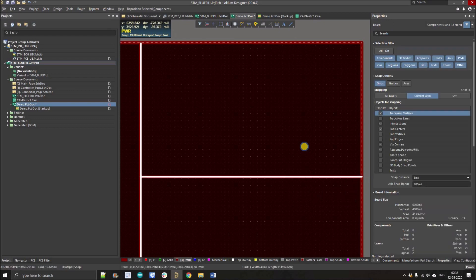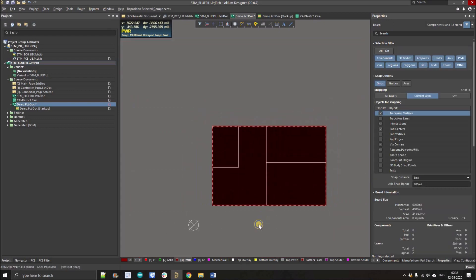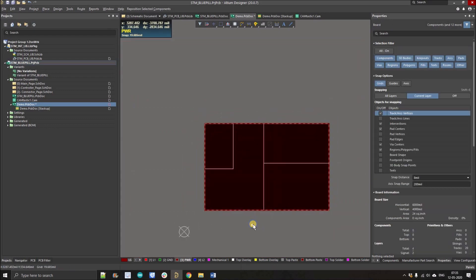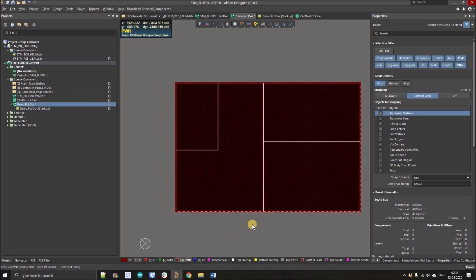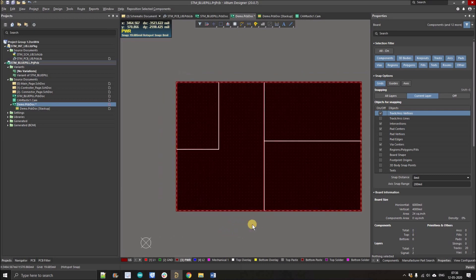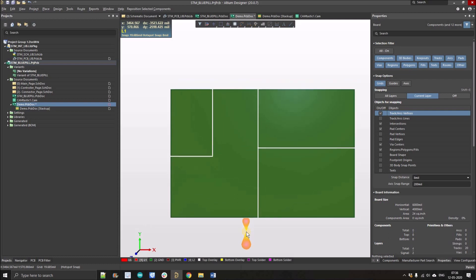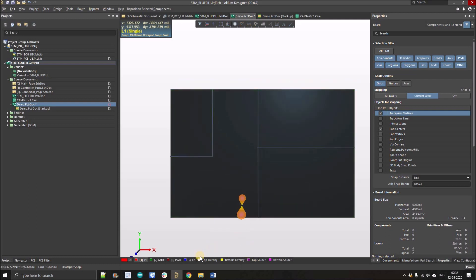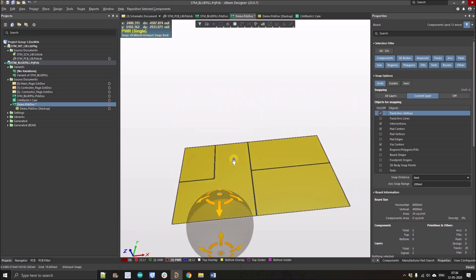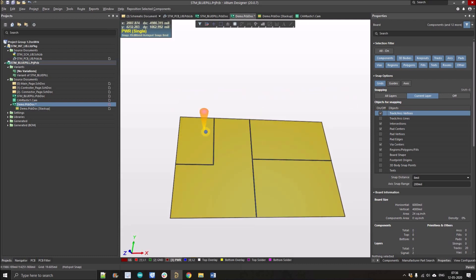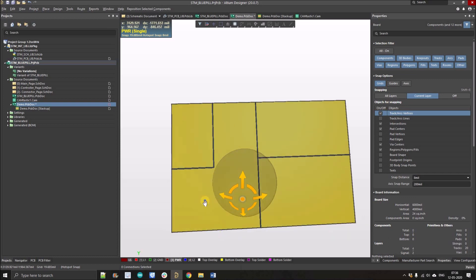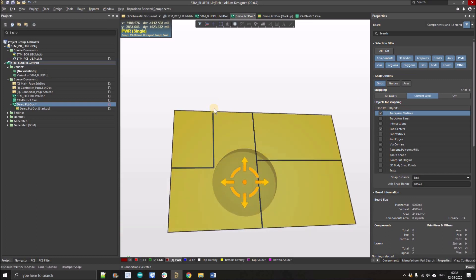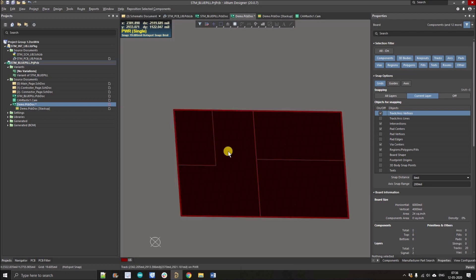Here we go. We have sectioned our power plane as you can see. Now I'm going to show you in 3D mode how this power plane is split. Press 3. Now you have to press Shift+S and click over the power plane. You can see the copper is divided into one, two, three, and four parts. See there's no copper in the middle of the planes, so that means these are properly sectioned.